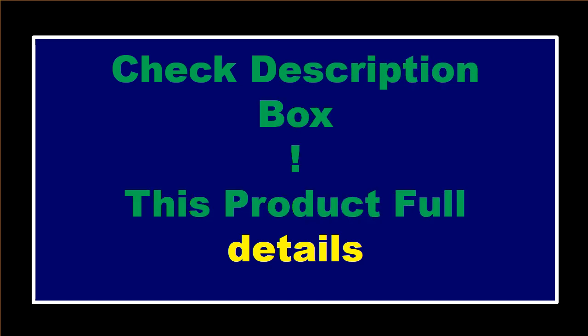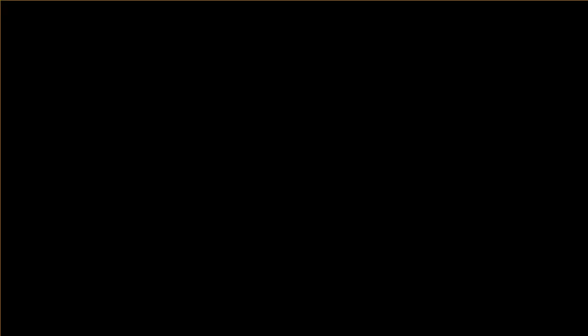If you want to buy this product, please check the description box. Thanks for watching and see you again.